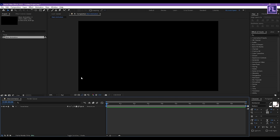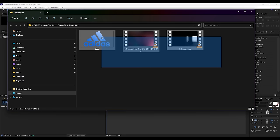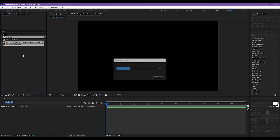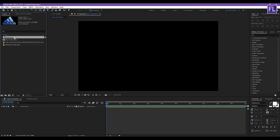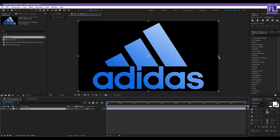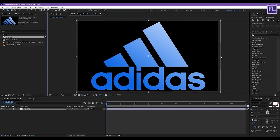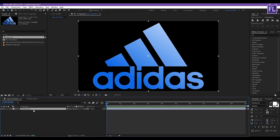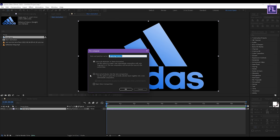Now import our project files — you can download these project files from the link in the description box below. Select your logo and place it into the timeline, make it bigger. You can use text as well. Now select this layer, right-click, choose Pre-compose, select 'Move All Attributes', rename it to 'Logo', then click OK.